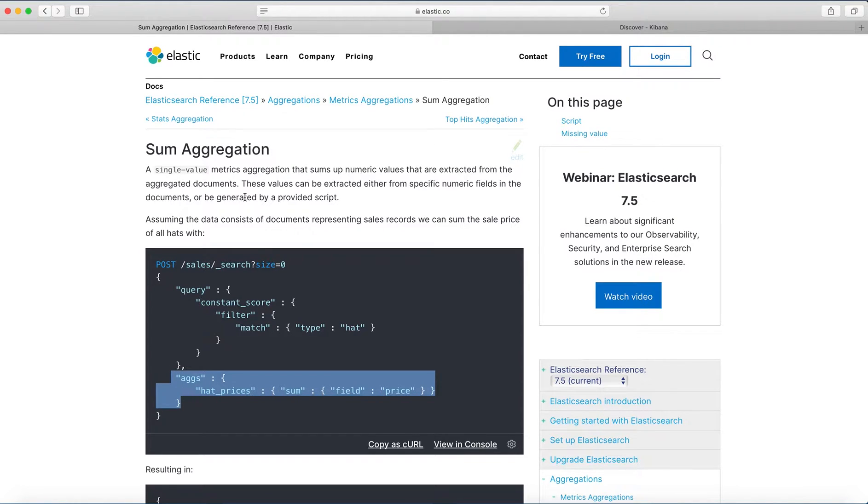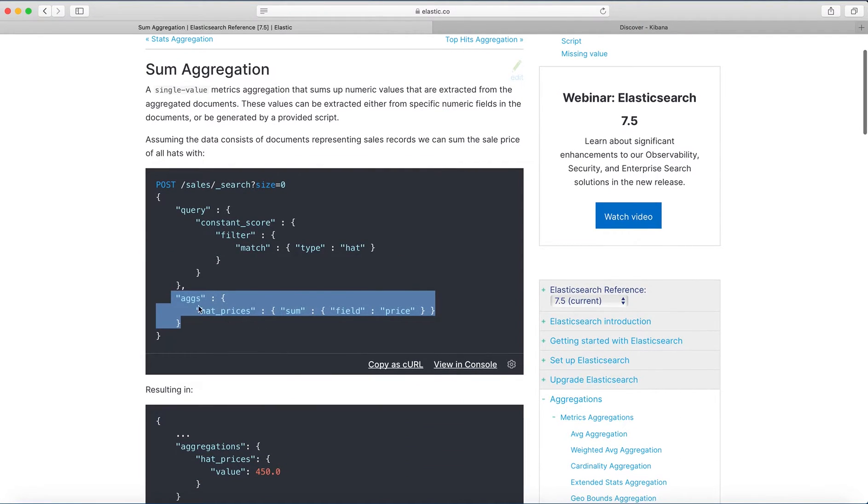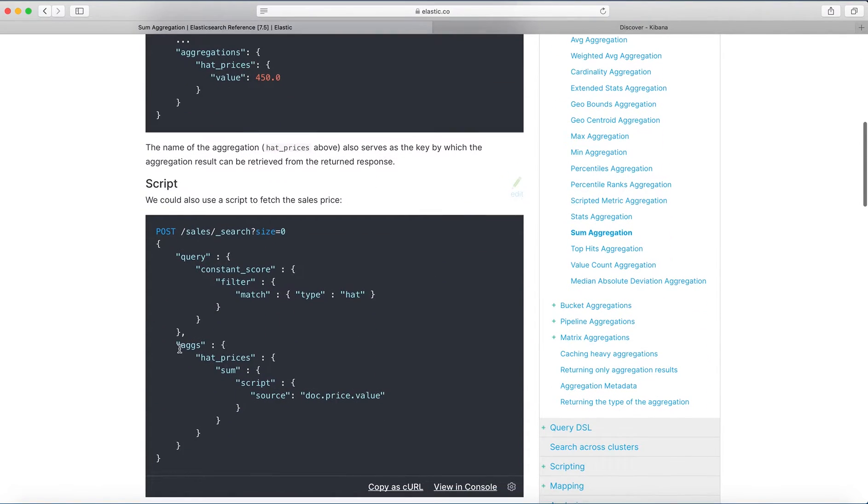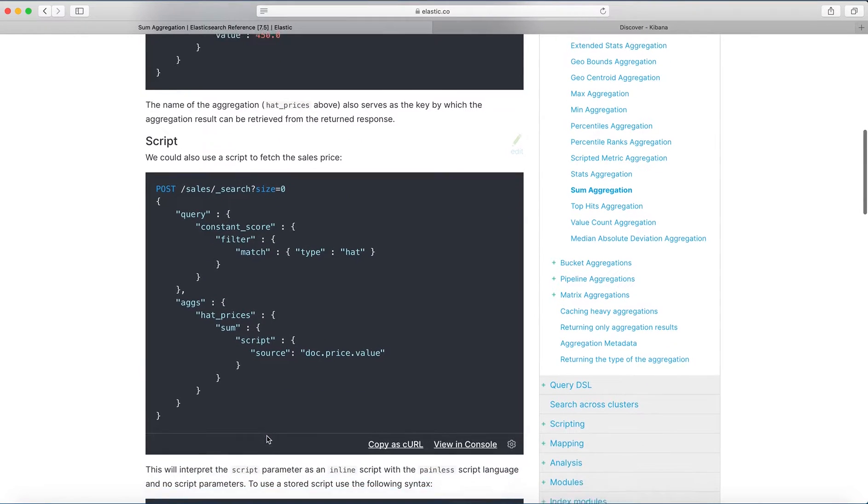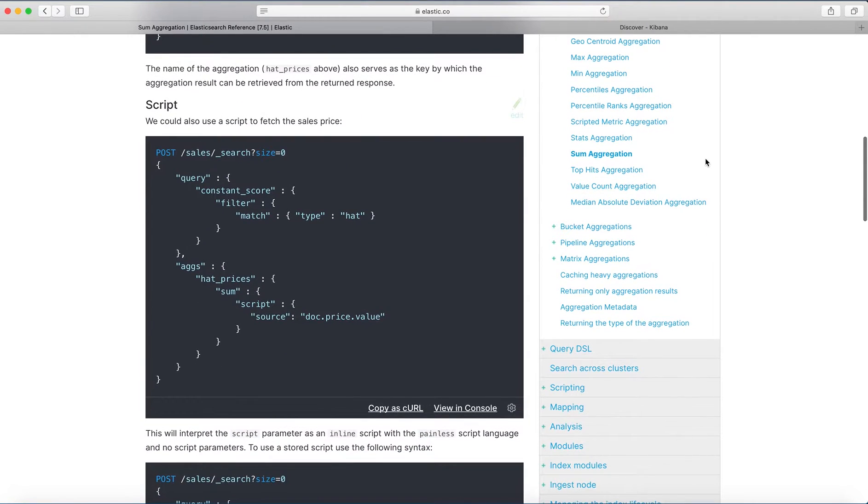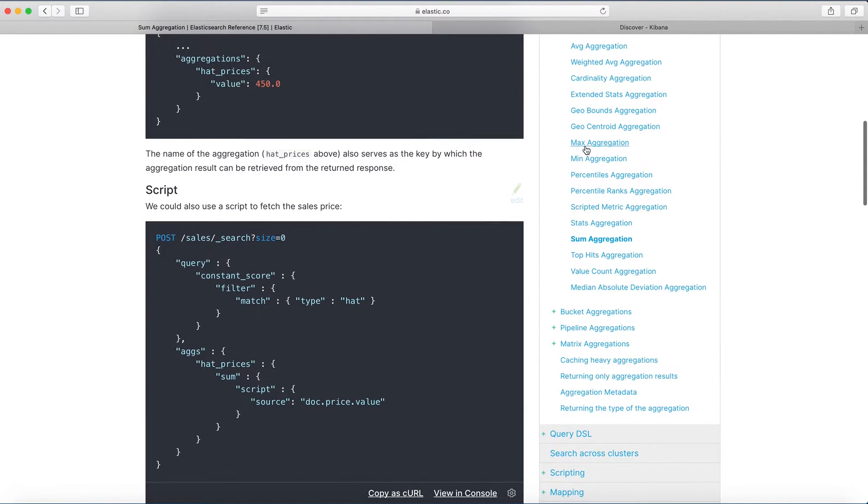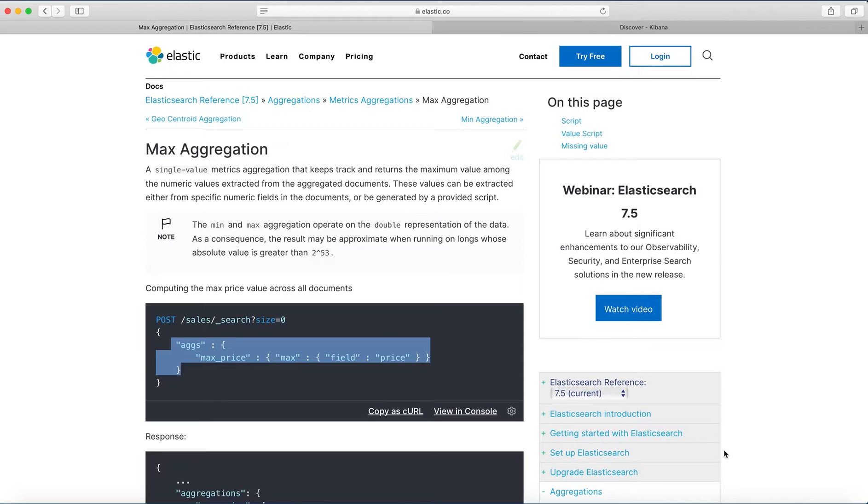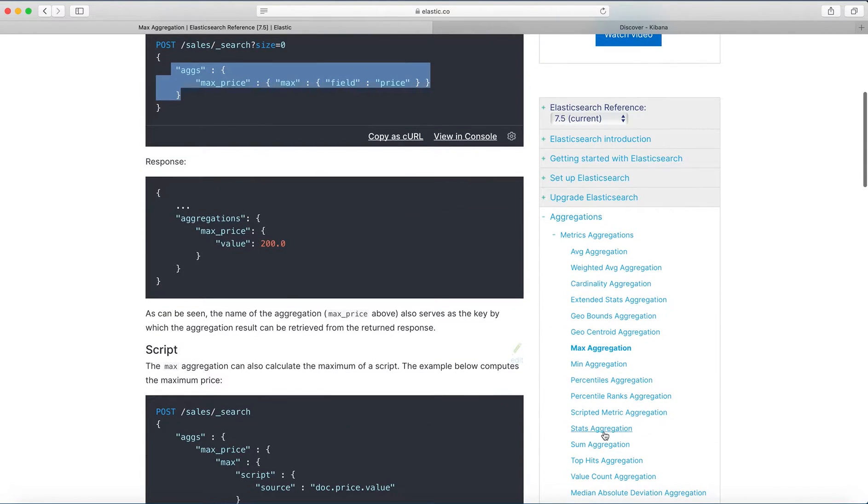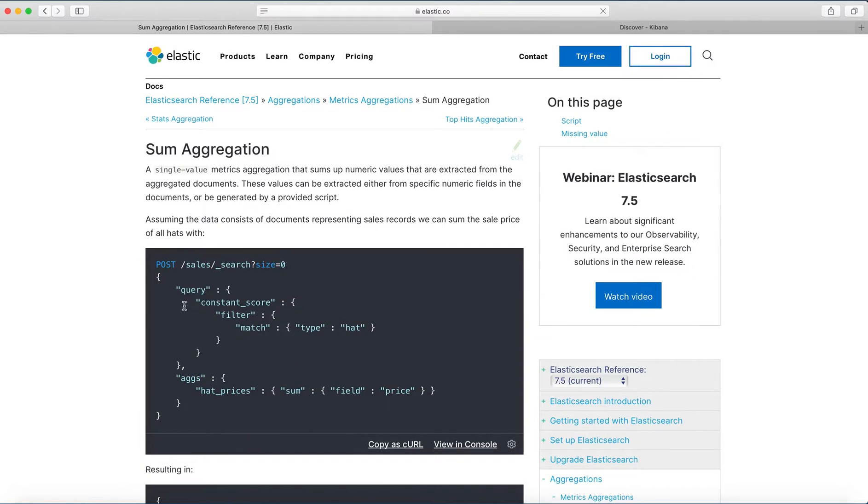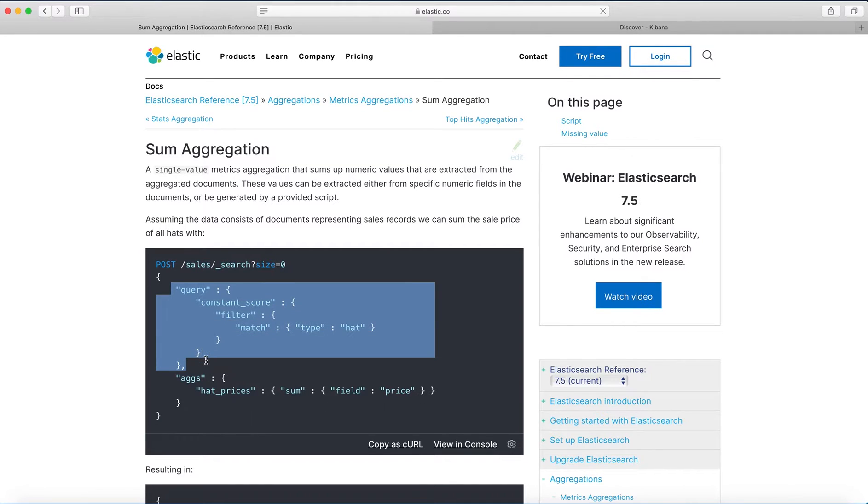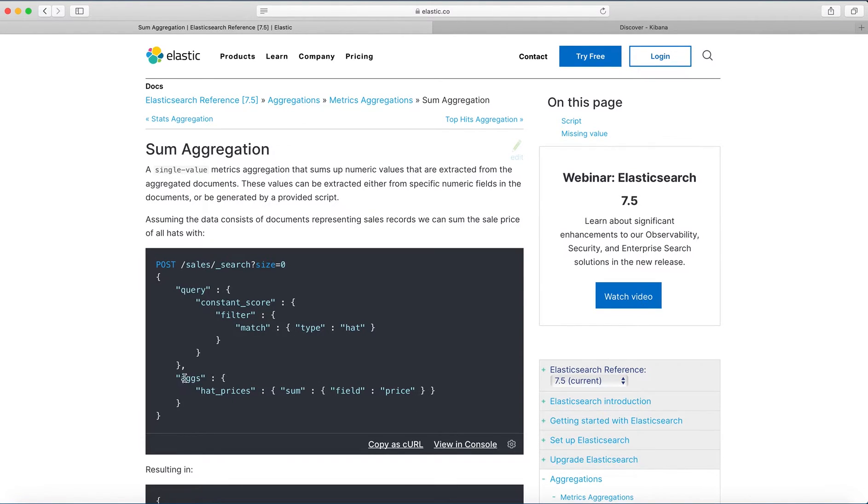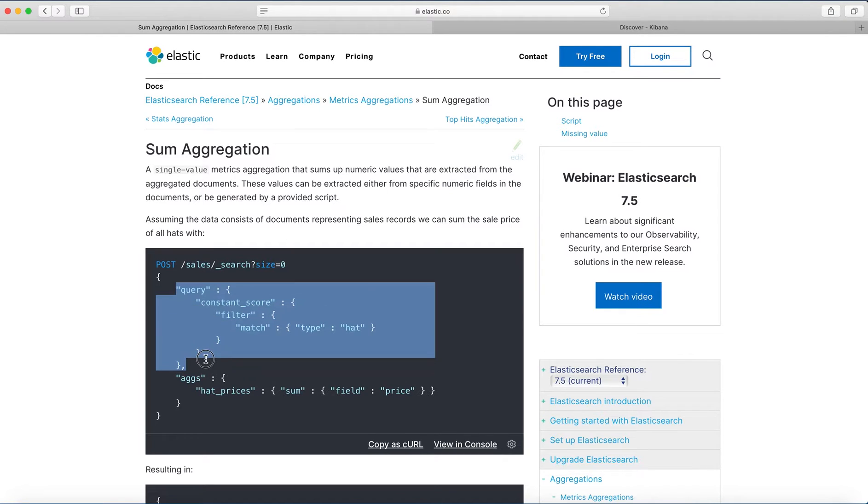This is from Elasticsearch documentation. In my case I'm using this one, but for others it can be this one, or for max it will be this. The first part is query. You can include this or not include it, depends on your goal because aggregation will be performed based on the query.